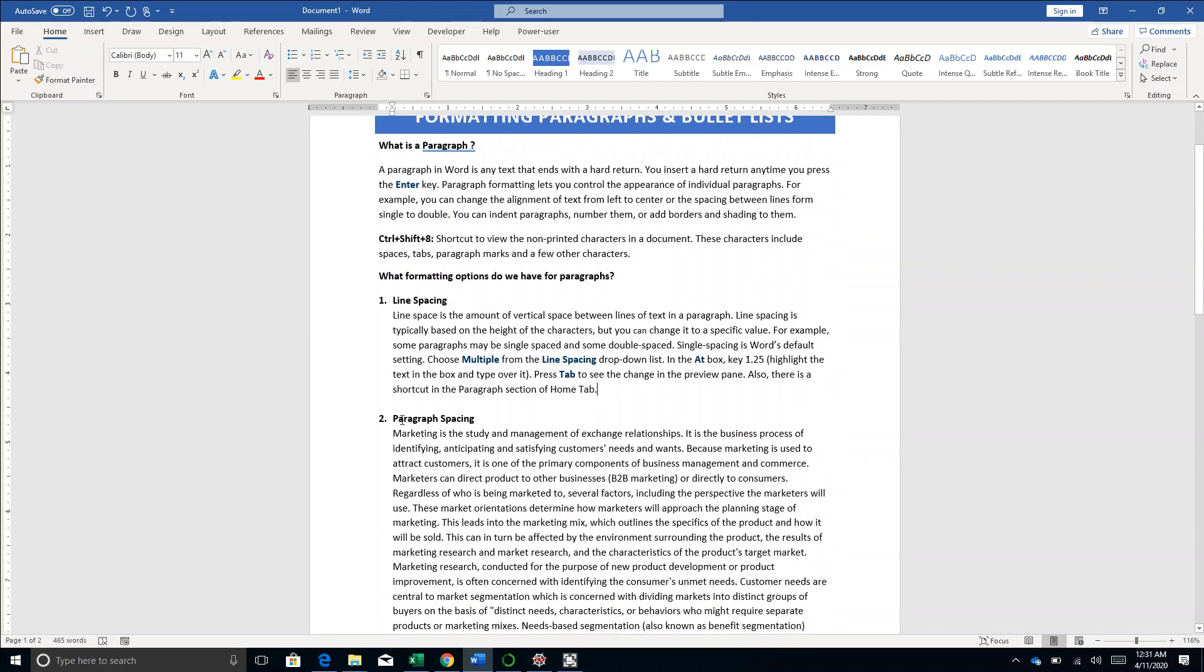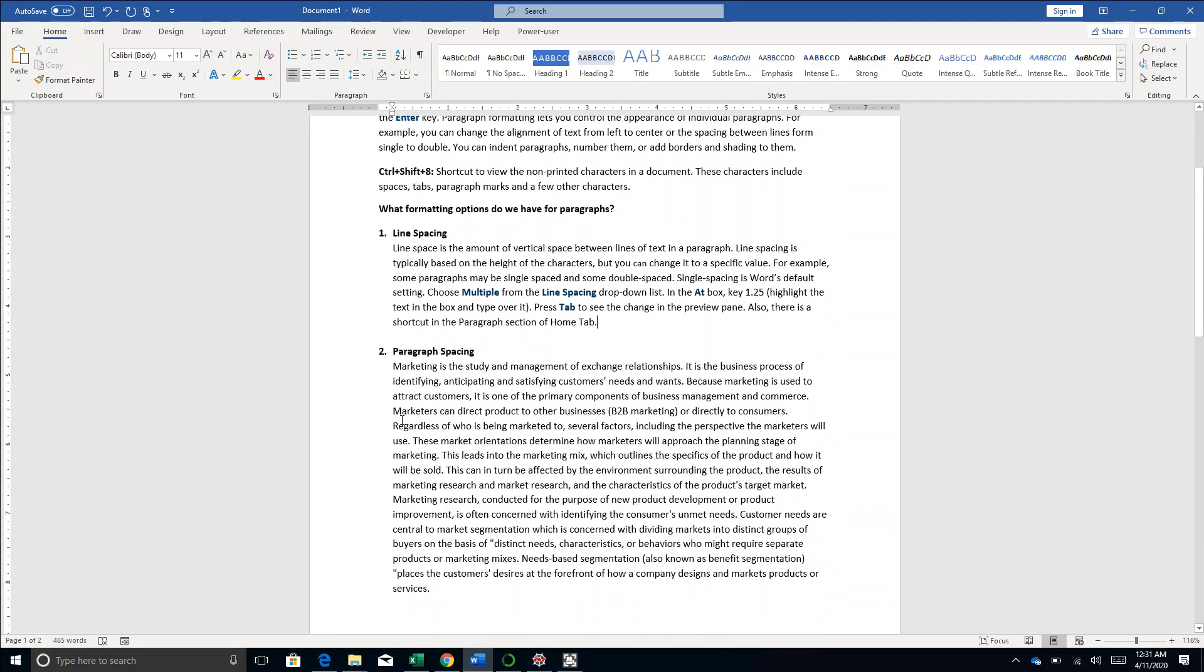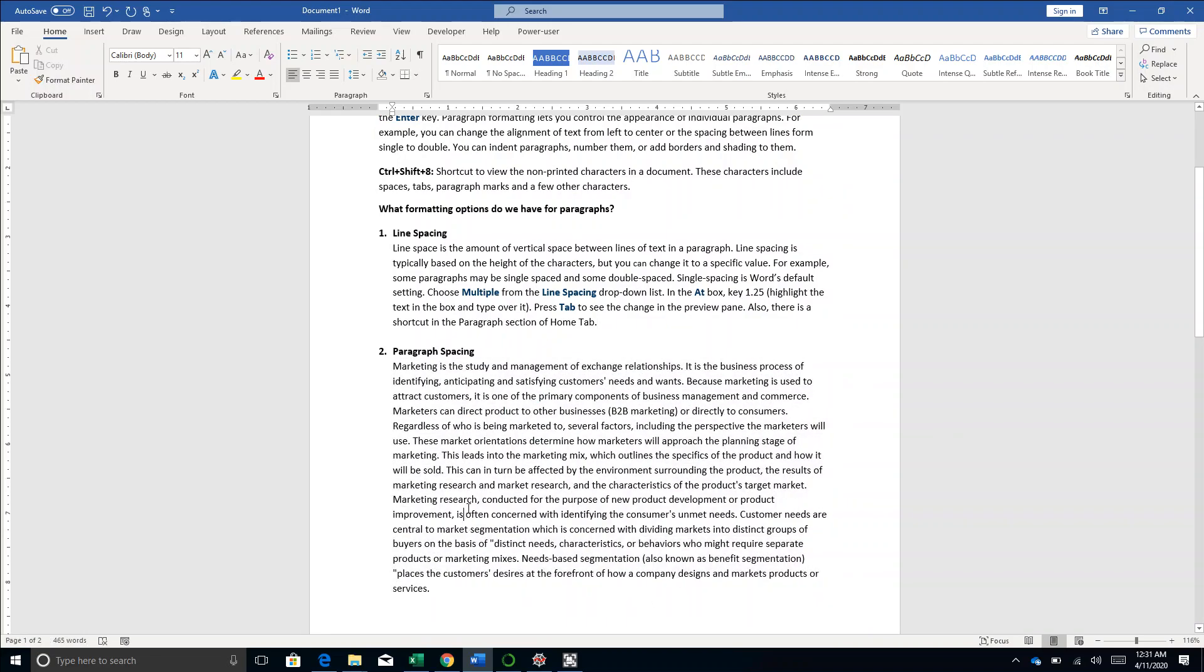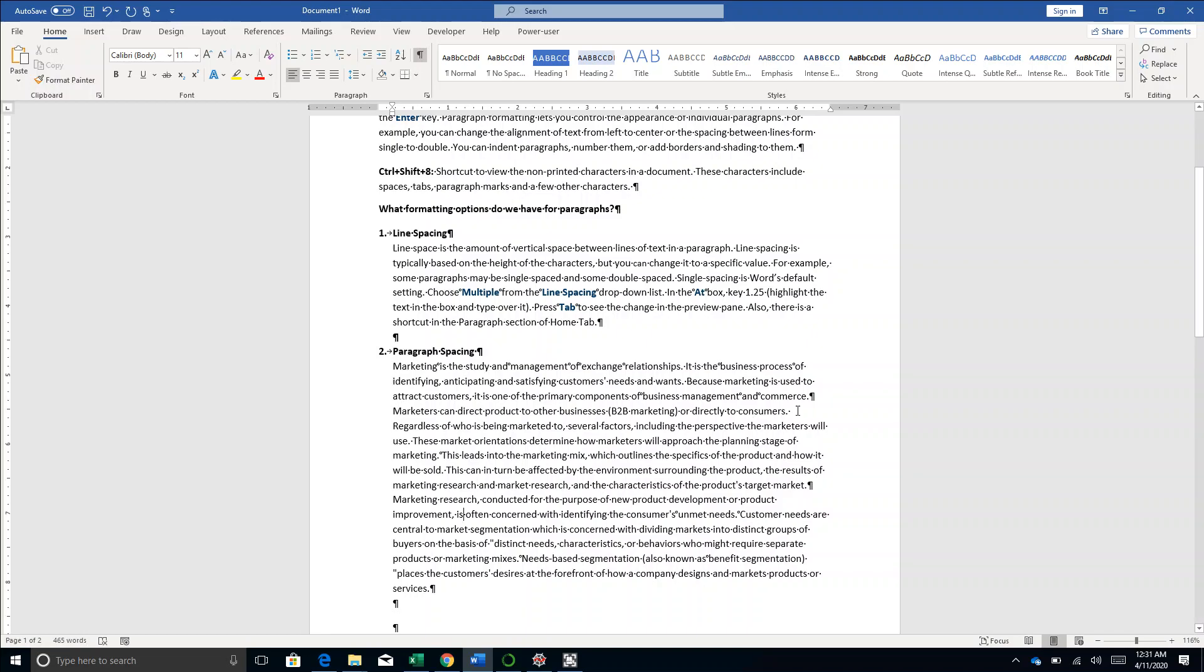The second option is setting the paragraph spacing. You see there is no paragraph spacing in this document. I'll enter Control Shift 8 to show you where all I have inserted line breaks, which means where I have pressed the Enter key. So Control Shift 8 and here it goes.